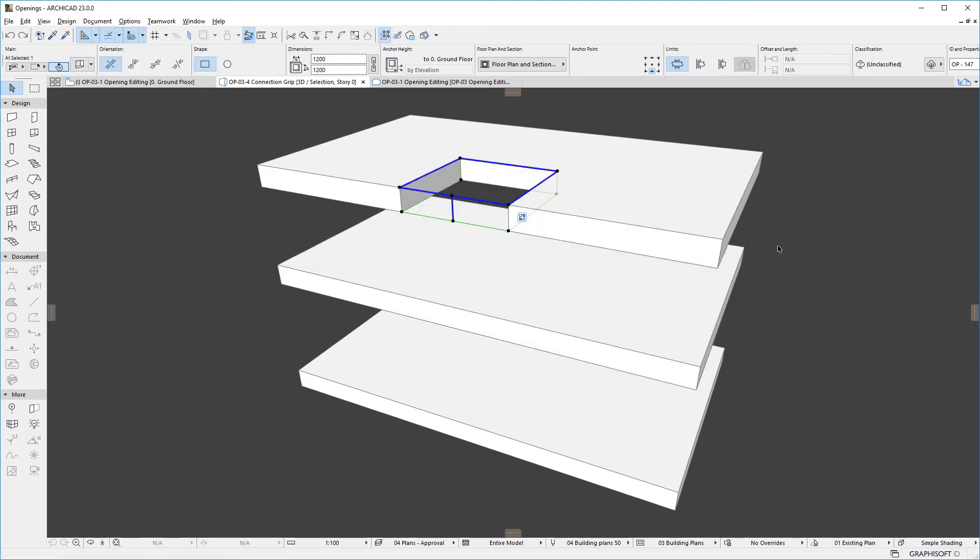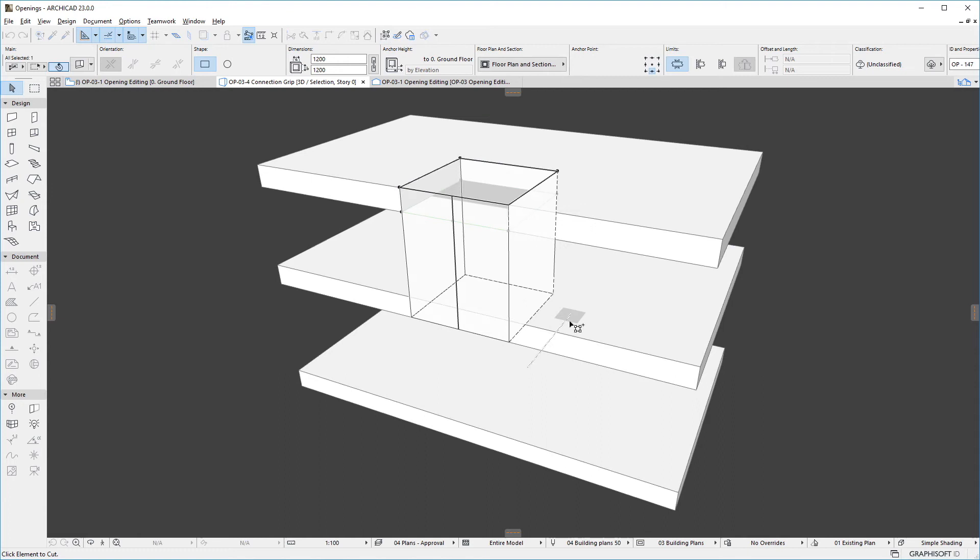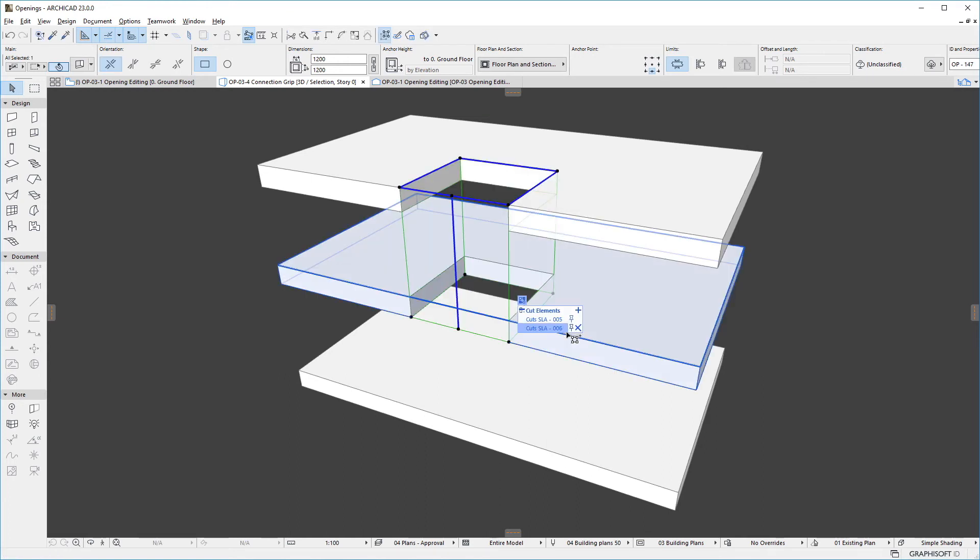All elements cut by an opening are called the opening's target elements. The connection grip of the opening lists the element IDs of all target elements. In other words, elements cut by the opening. We can use the plus button on the connection grip to add elements to the list of cut elements.